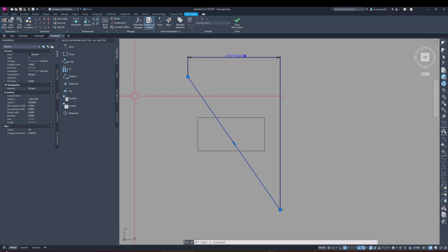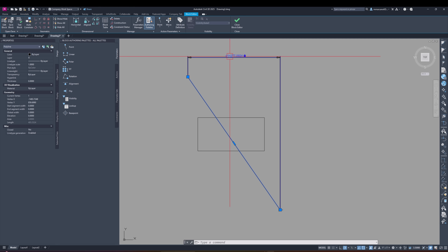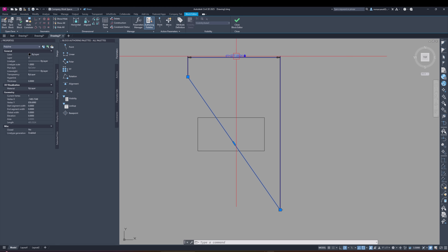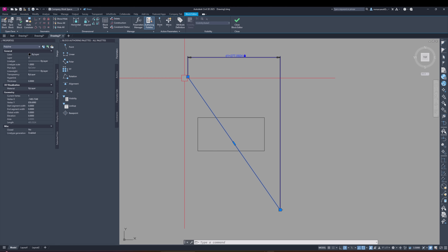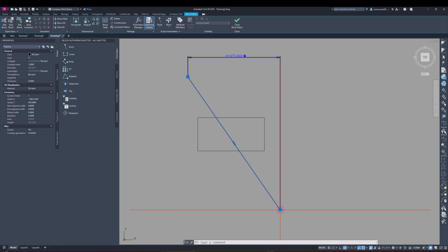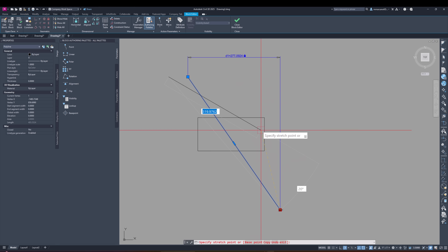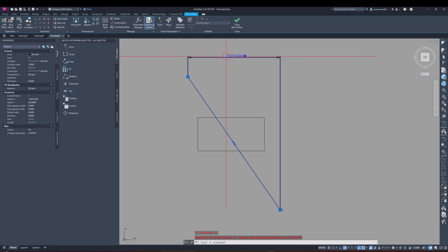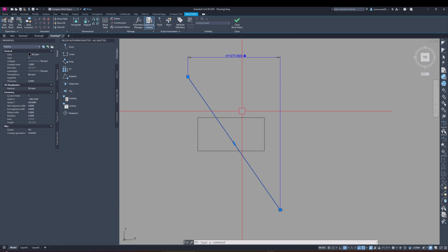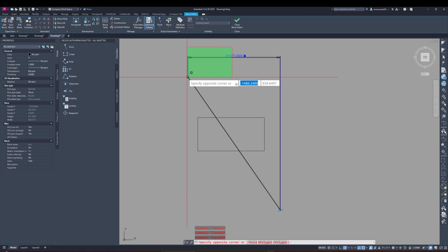Notice that the constraint value did not change. Even though the length of the line is now 485 units, this is still reading 277.09 units. That's because what it has constrained is two points on the x-axis. Imagine a typical graph where this is zero — what we've said is that this line is constrained along whatever point this is on the x-axis. It will always remain the same regardless of the actual length of the line.